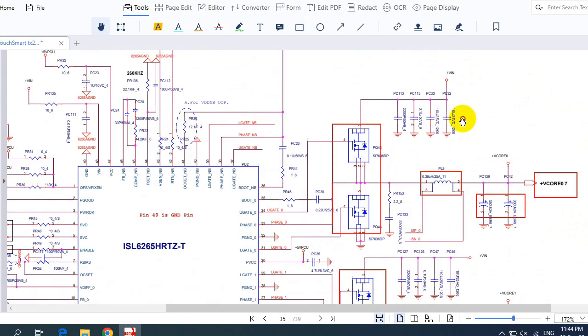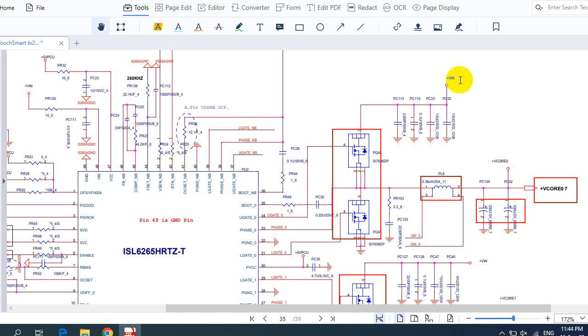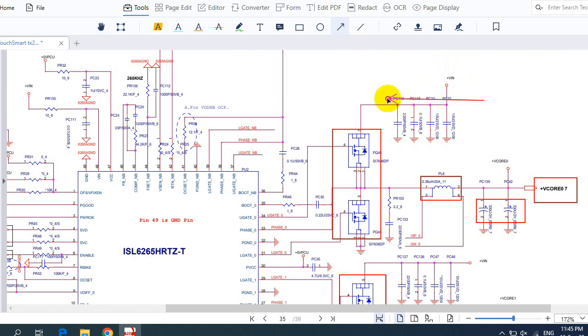So here, as I told you before, this is the main power, as you can see, plus VIN. This is about 19 volts. In all circuits of a laptop motherboard, you will find the main power is about 19 volts—it could be 18.5, 18 volts, 20 volts, but usually 19 volts. So in every circuit, you should look for the 19 volts. So the input power is 19 volts. This 19 volts, as you can see here, will pass through these capacitors, and then go directly to the drain of this MOSFET.